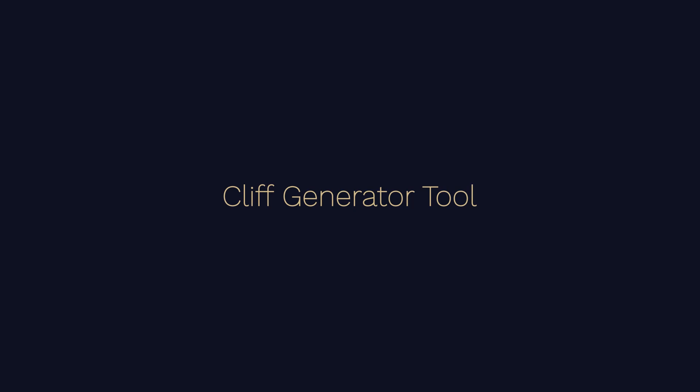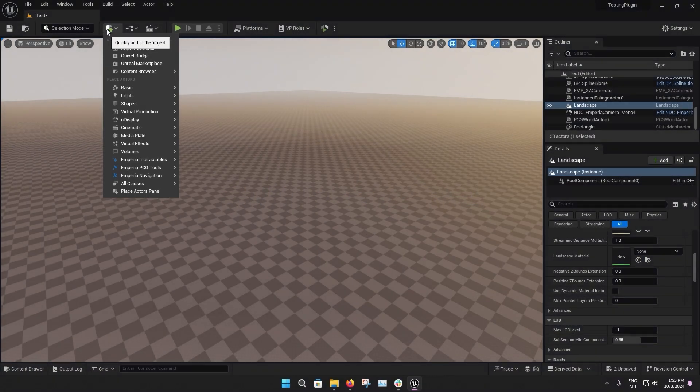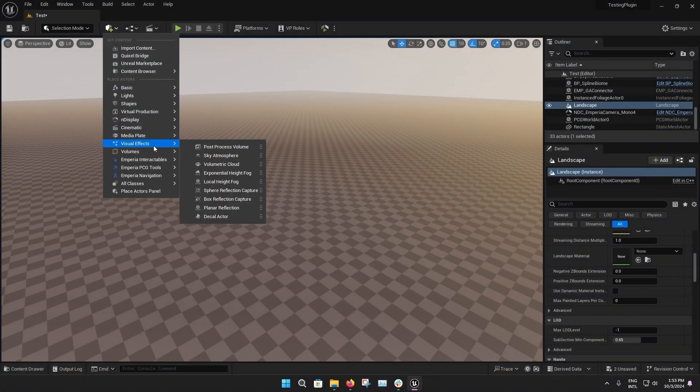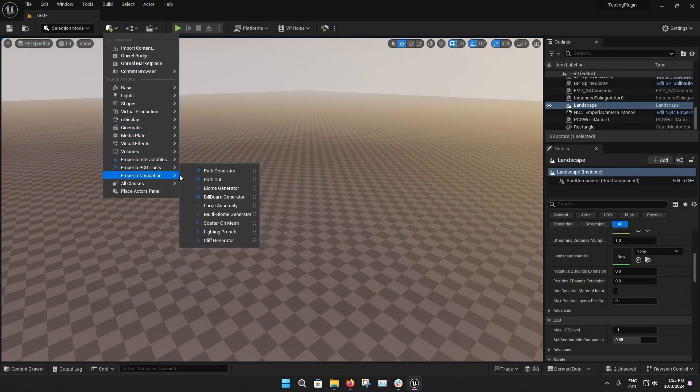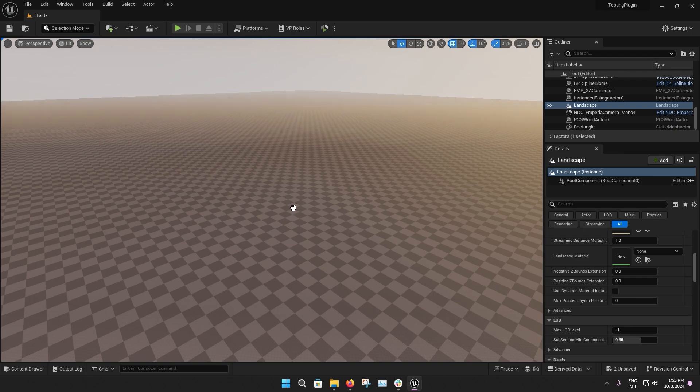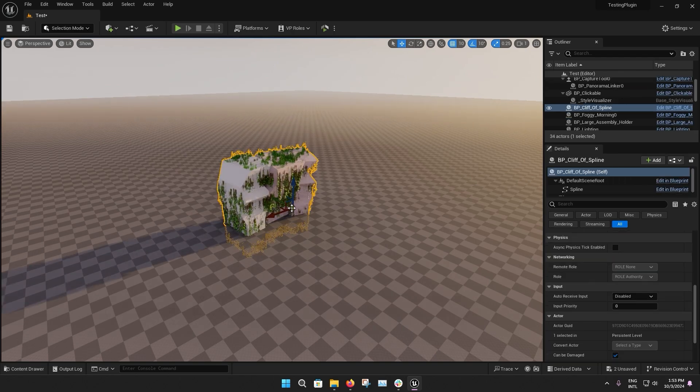This tutorial is going to be about how to use the Cliff Generator. To create a Cliff Generator, go into the Quick Add menu, and from Imperia PCG Tools, drag your Cliff Generator into the scene.